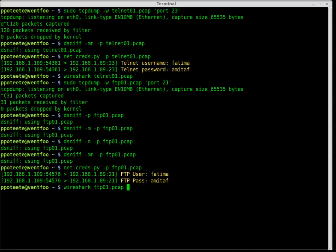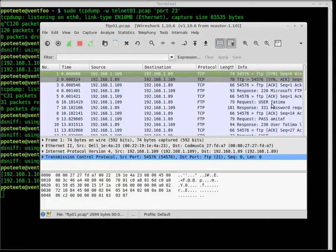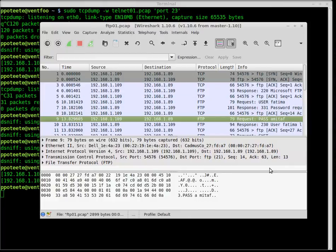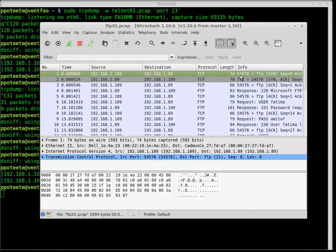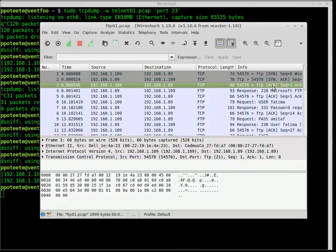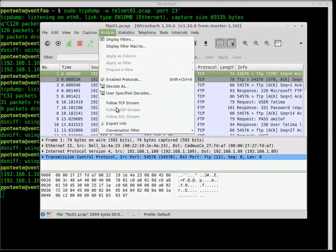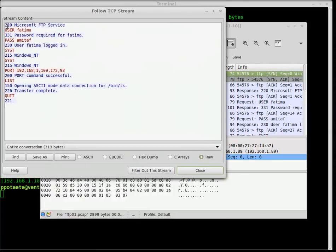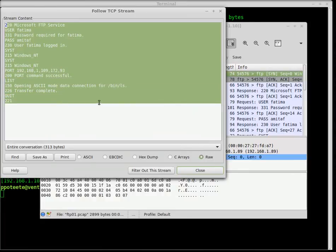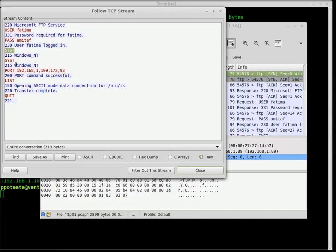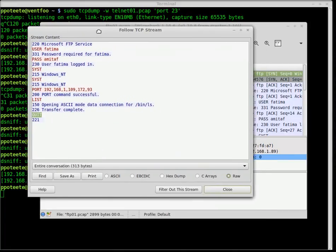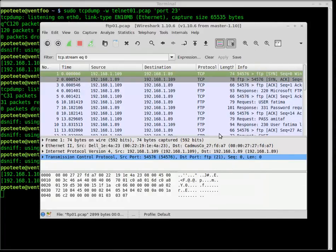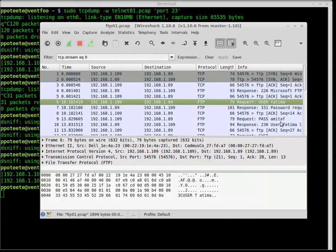Let's do Wireshark on our FTP capture. Finding the username and password right here in the packet list — user Fatma, password Amitav. Of course this view is busy, but we'll use the Follow TCP Stream feature. I find the first FTP packet — a send request — choose Analyze, Follow TCP Stream. We've got the full stream: system Windows NT, listing the files, and the quit. It's a bit abbreviated because it was carrying the FTP commands.